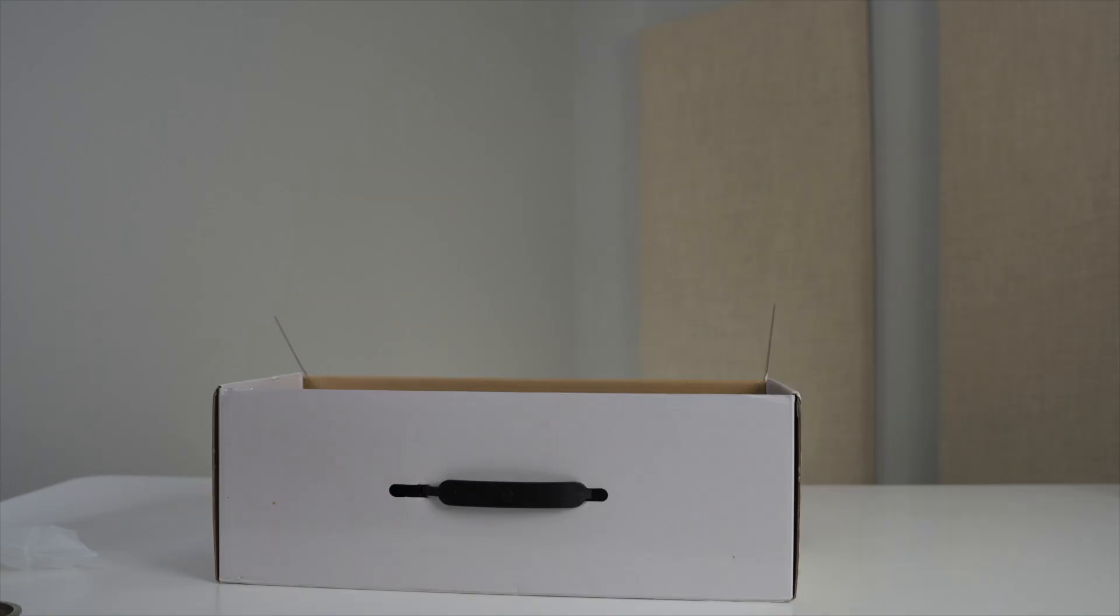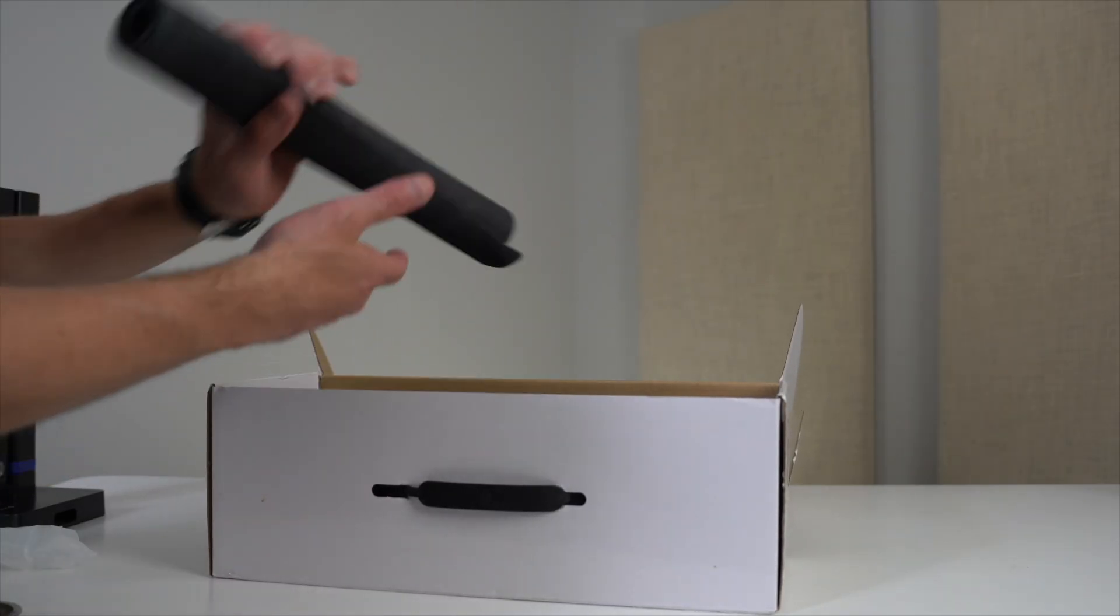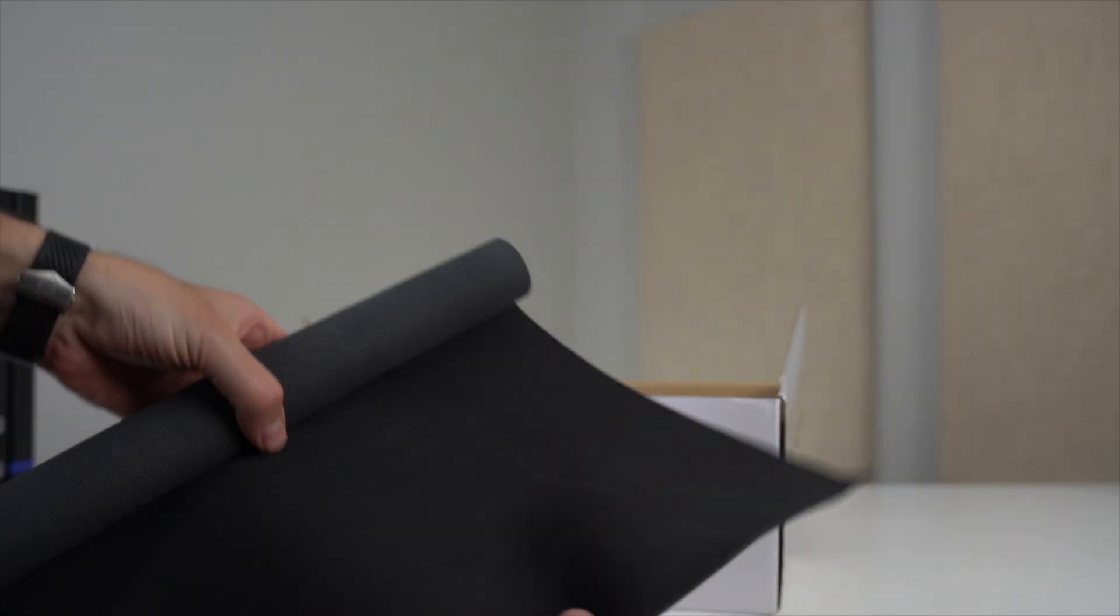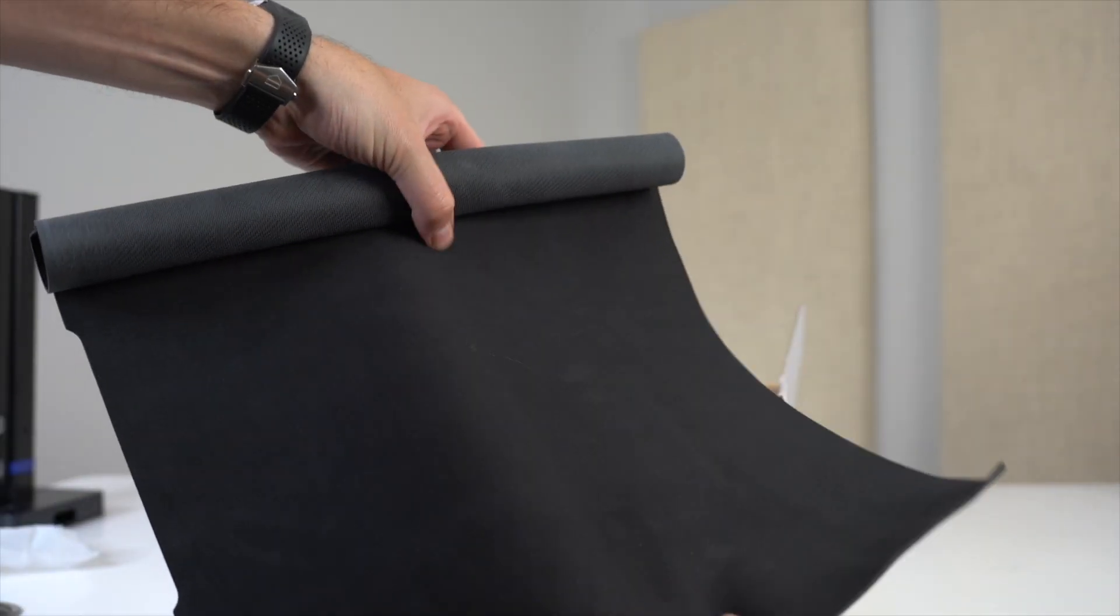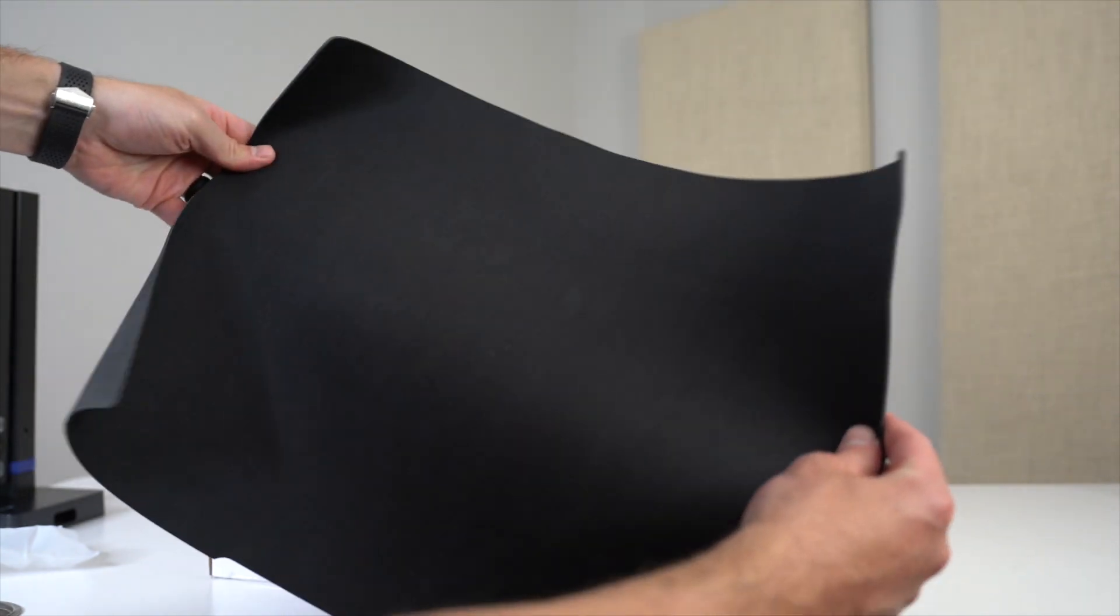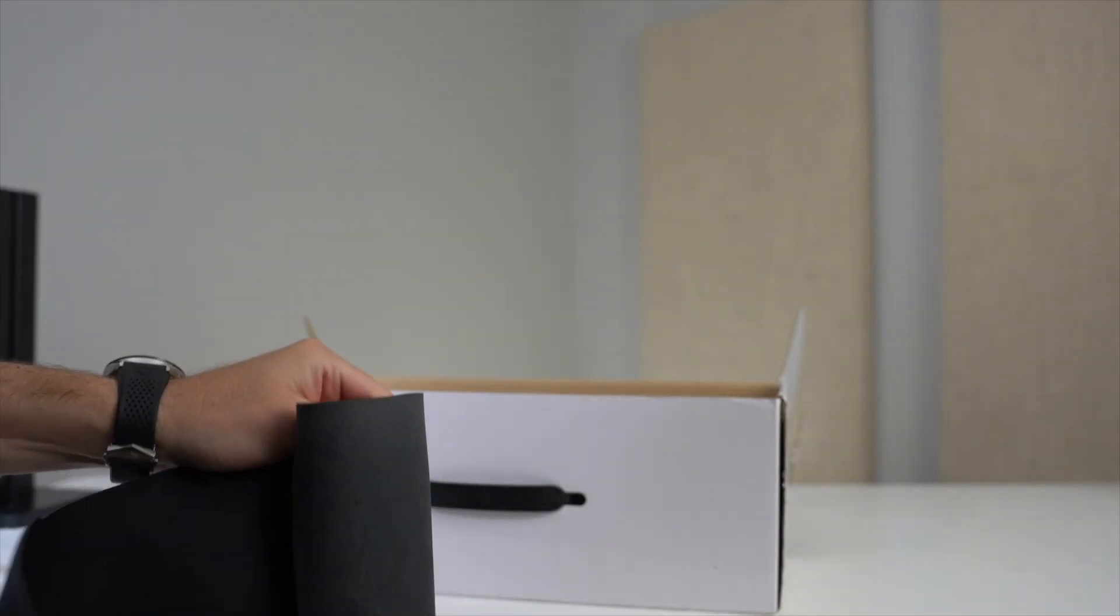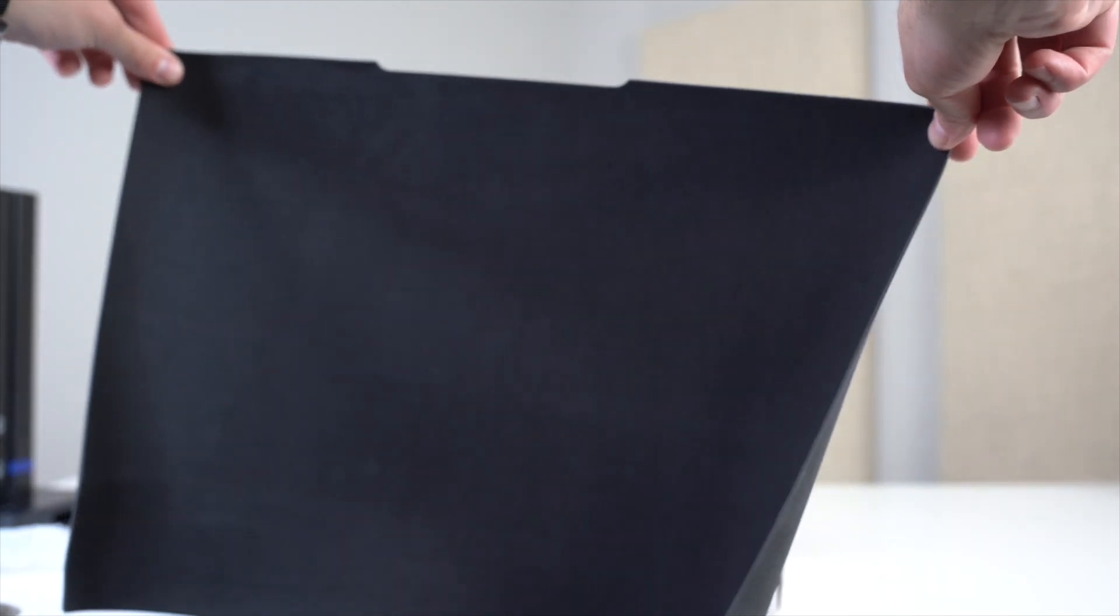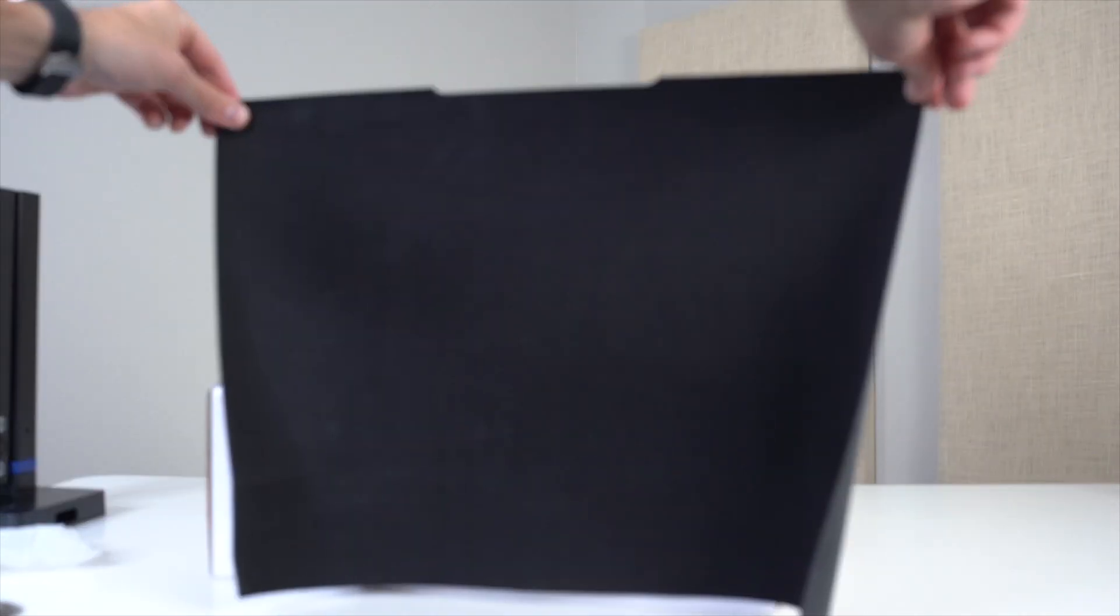Next, there's this black soft pad. This is used as a backdrop for whatever it is that you're scanning. It's separate from the scanner, but they are used at the same time, and I'll show you how that works in a few minutes.